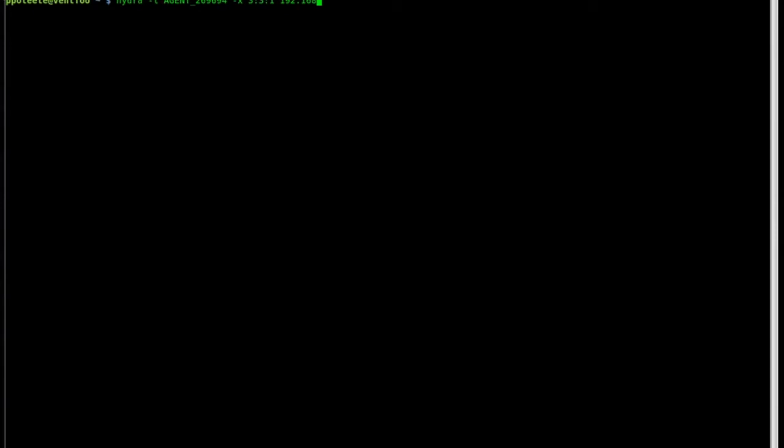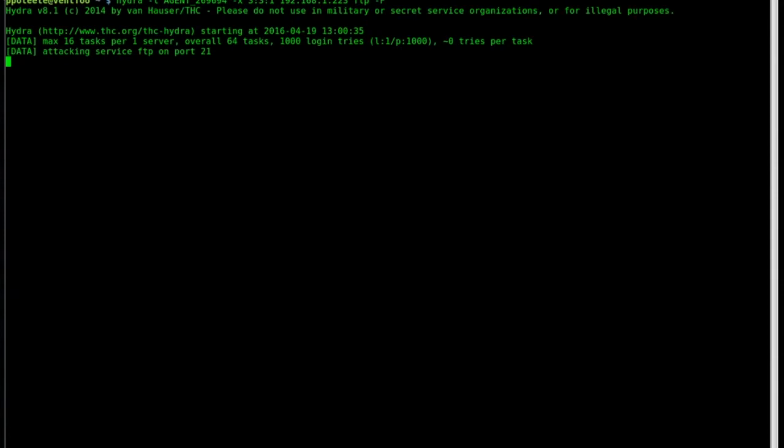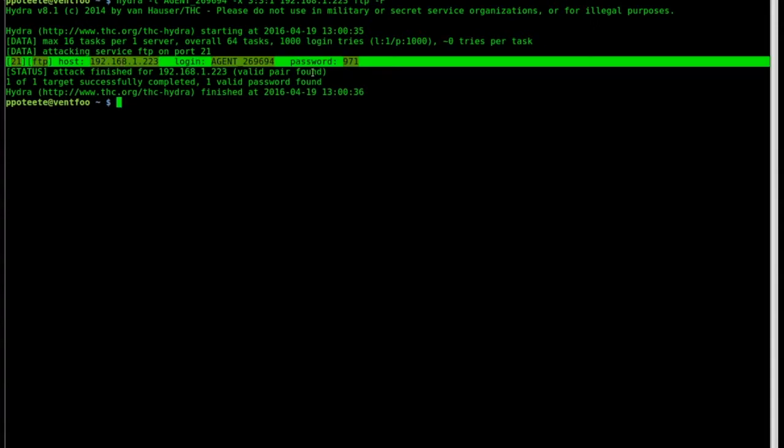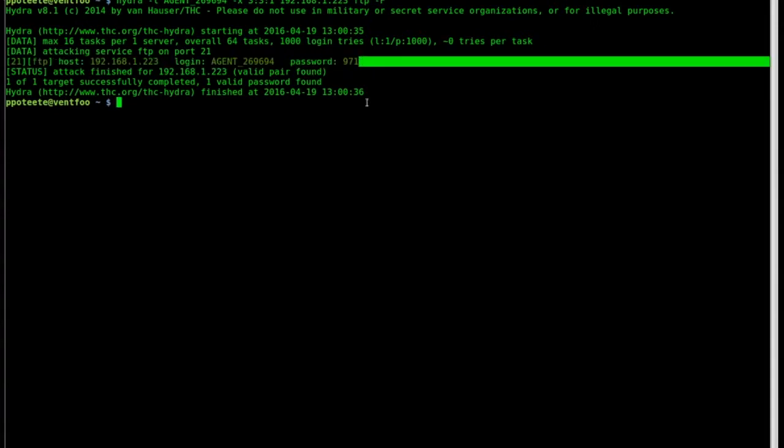Then the host that we found from the other exercise is 192.168.1.223. We'll use FTP and we want it to stop. That -F is it's finished when it finds the password. So let's go ahead and run this and see if we can find the password. There we go, so we see the host there, we see the agent, and we see the password.